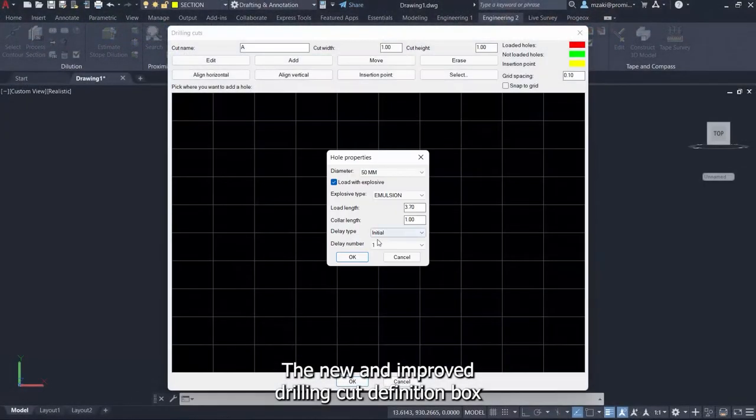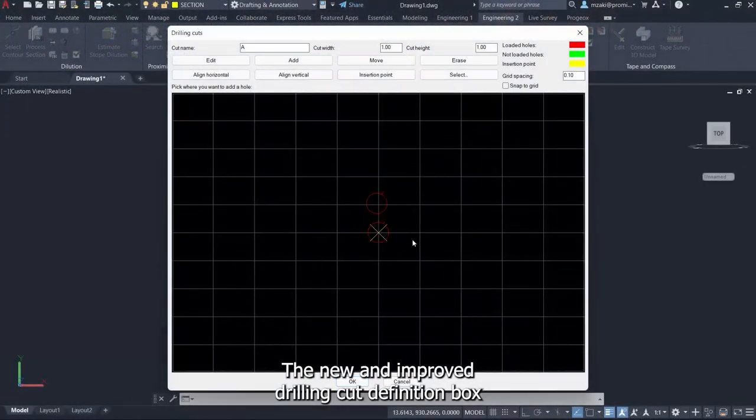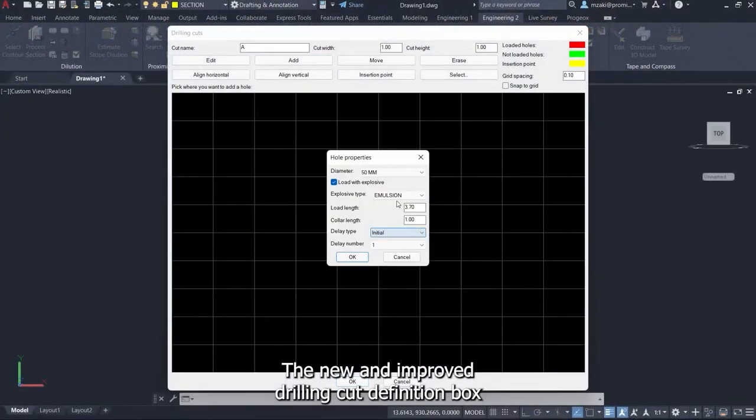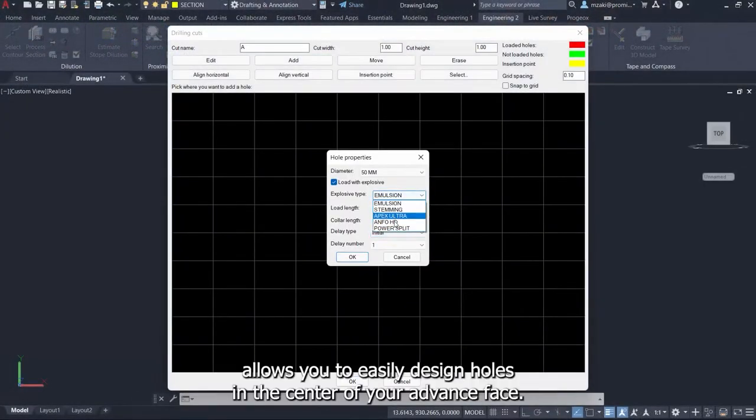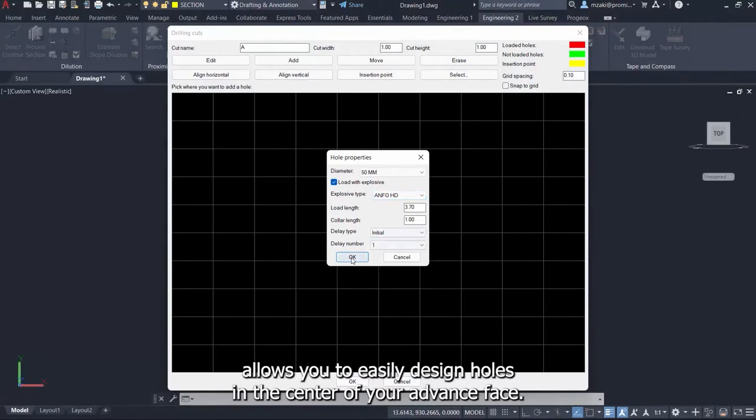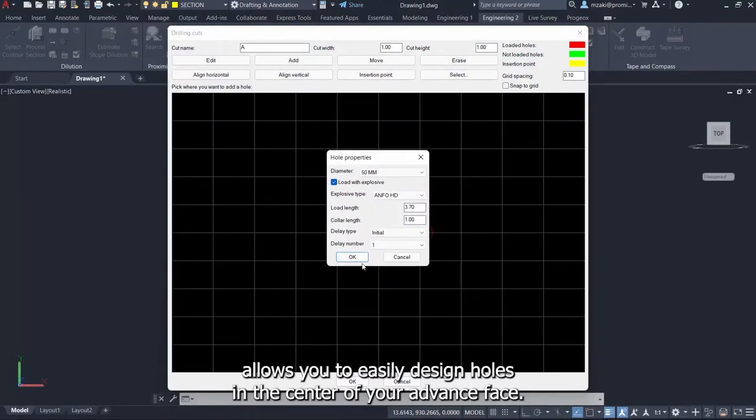The new and improved Drilling Cut Definition box allows you to easily design holes in the center of your advanced phase.